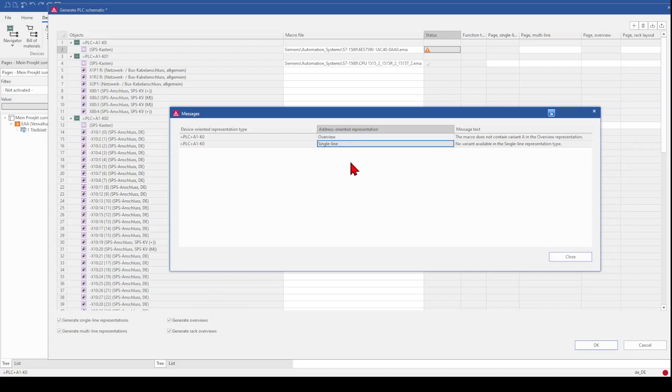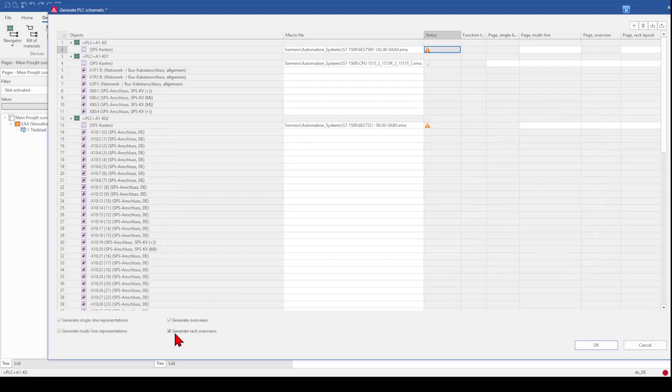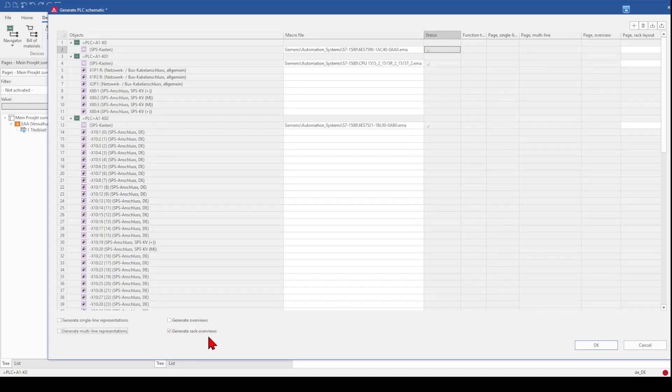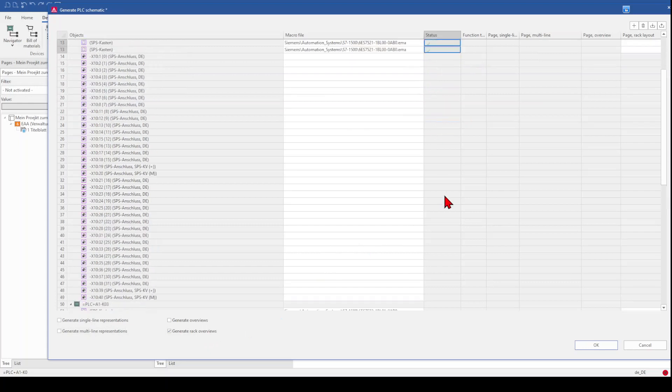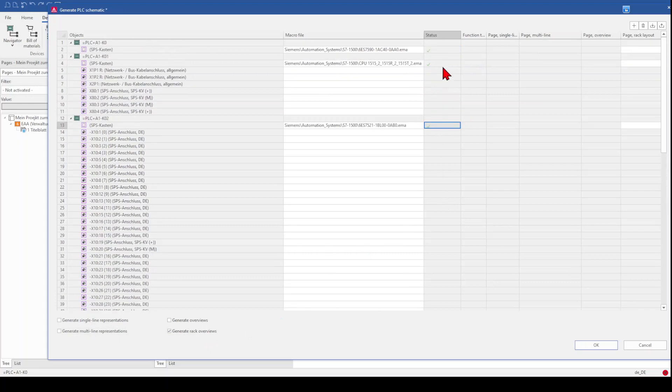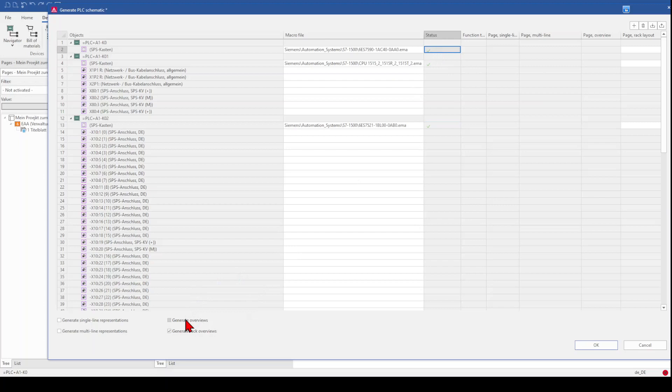So when I deactivate this and just want to generate a rack overview, you can see that the status is okay. But what you also know now is that you need to fulfill some requirements for your macros. For example, when you want to generate the overview, you need to have a variant A on overview type page for this device.